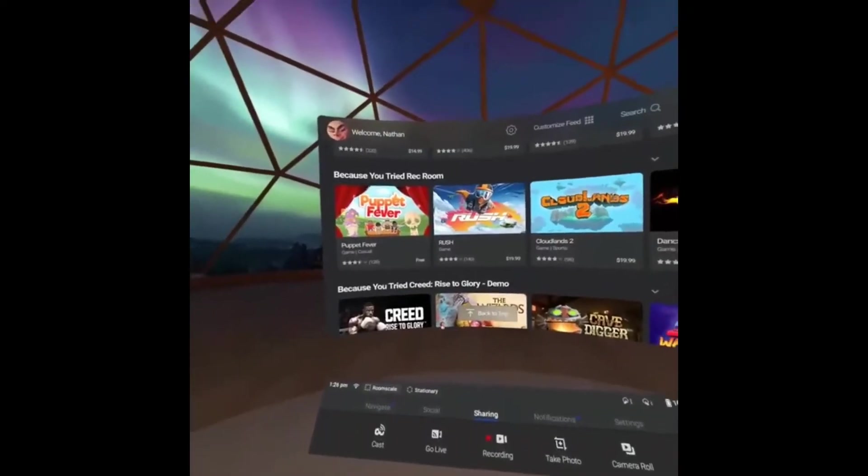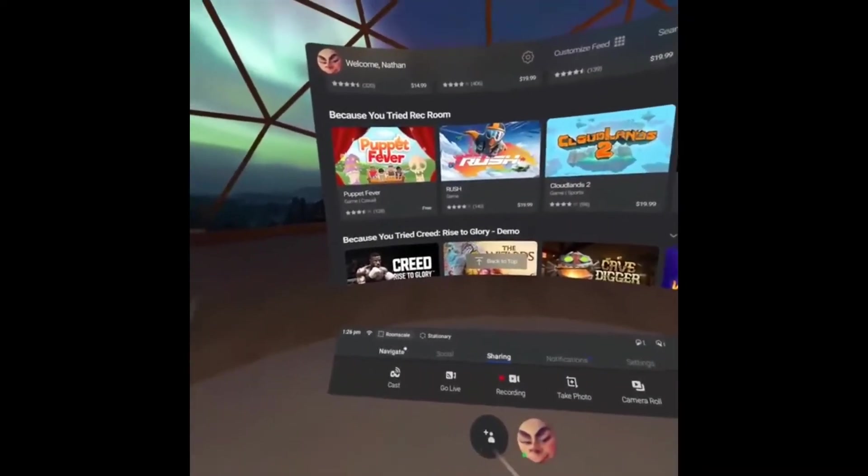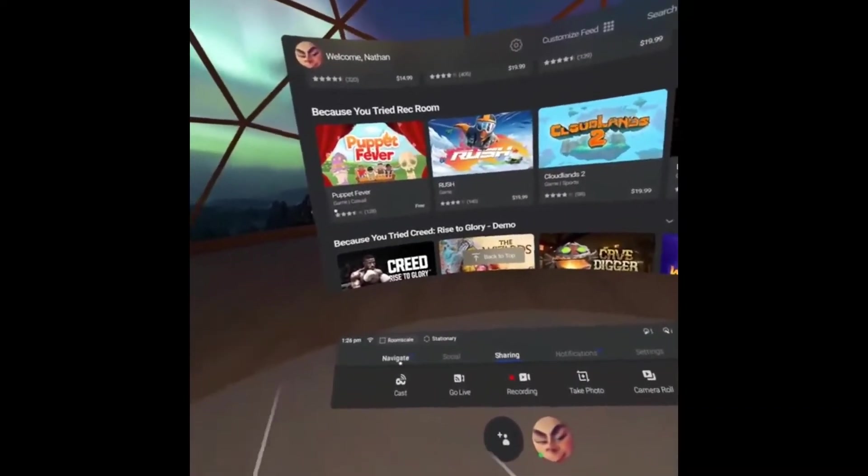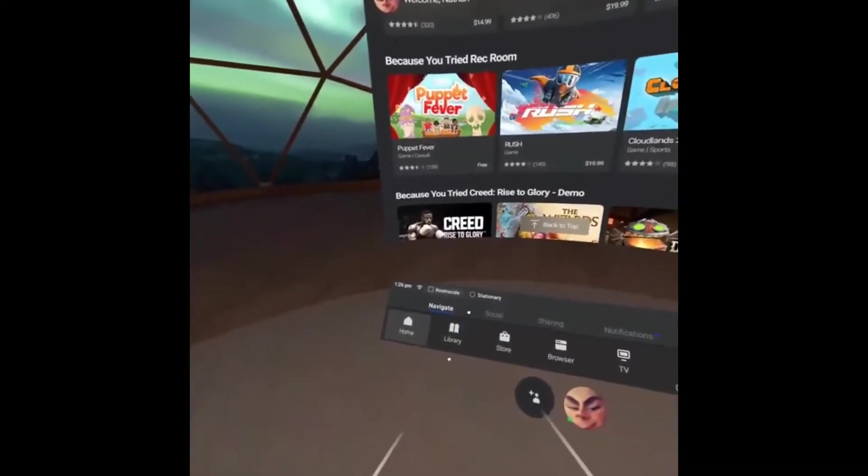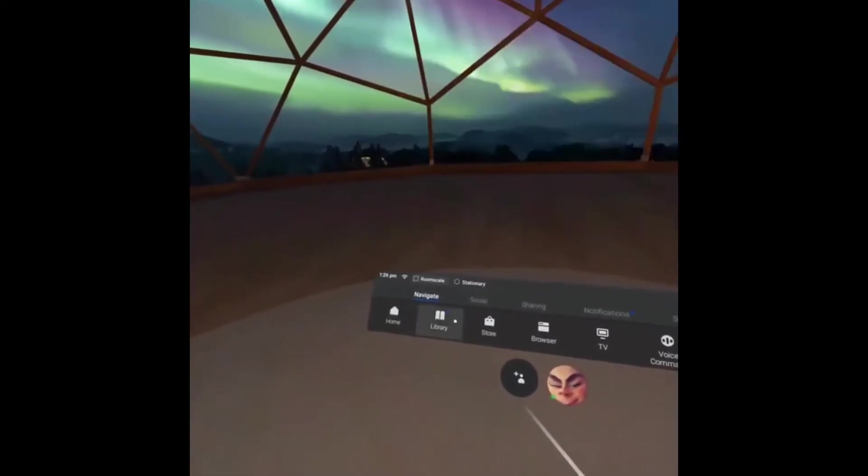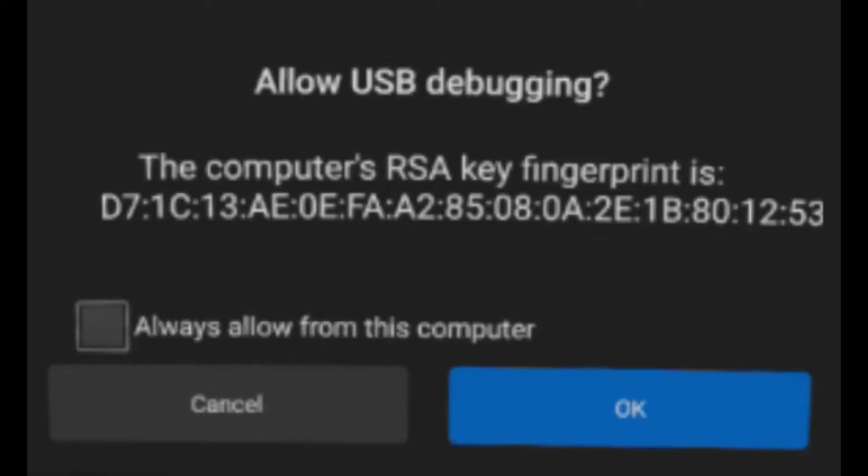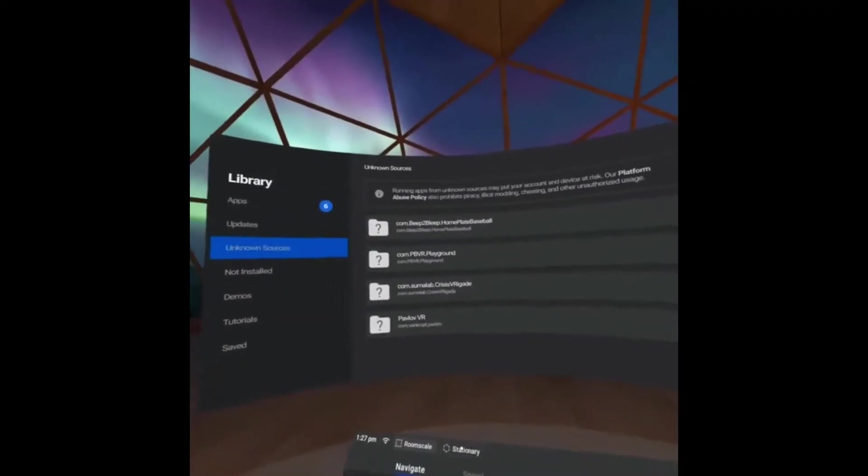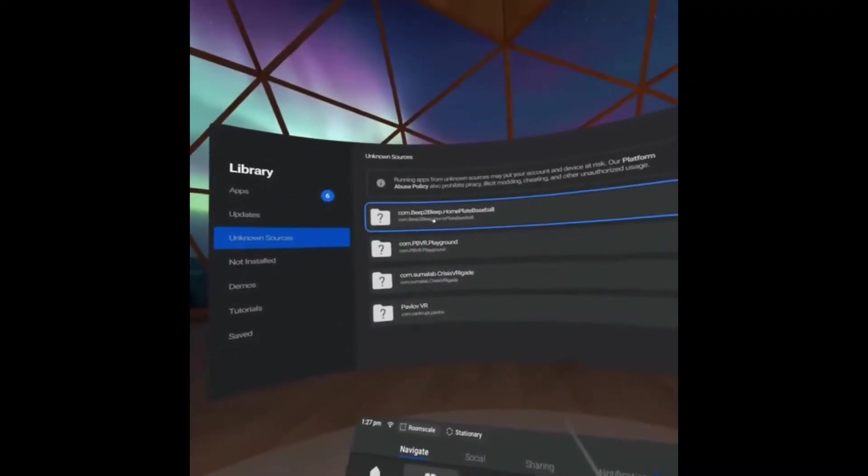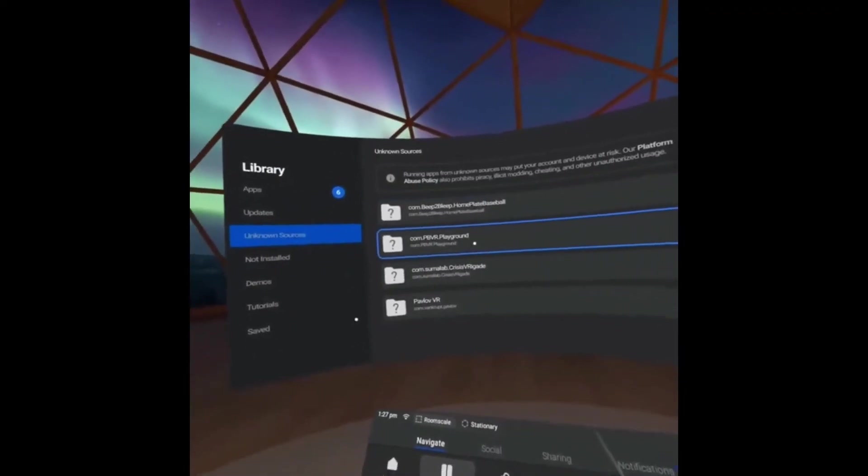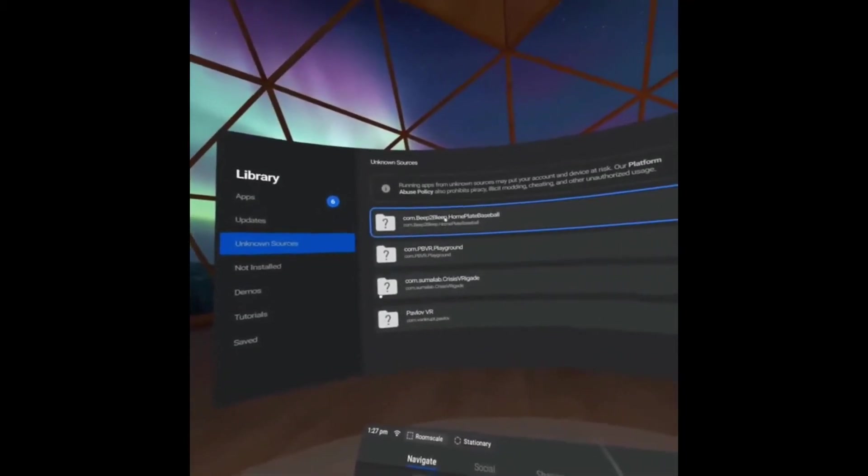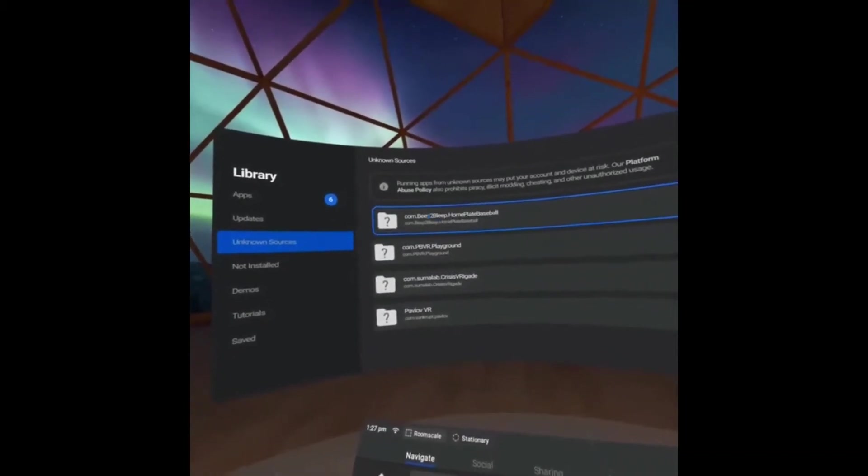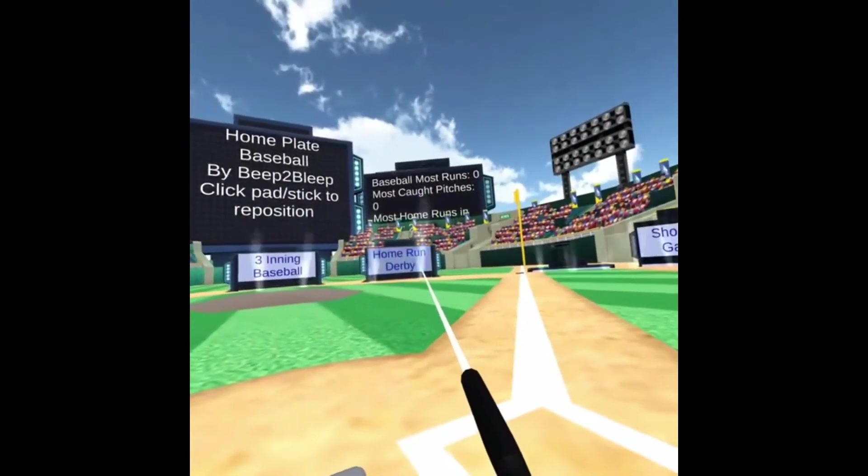Now, once you are in, it should pop up with a little thing on the screen that says allow USB debugging. As you can see right here, it says allow USB debugging, and then it should say a bunch of other garble. What you're going to do is to open up the games, you're going to go to unknown sources, and it should show a list of them right here. Like this. And it is loading right now. And as you can see, I'm loaded into the game that I downloaded.